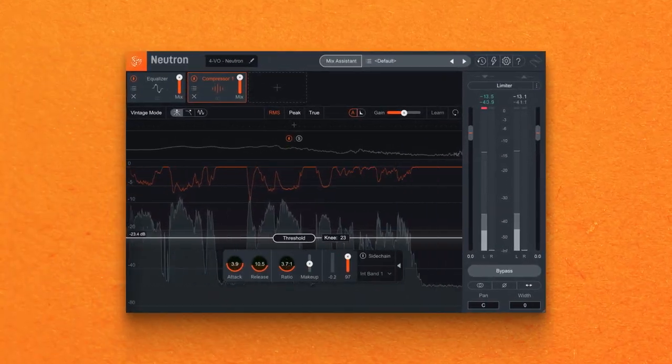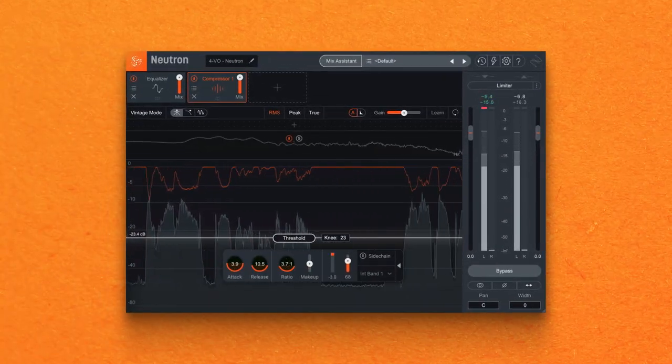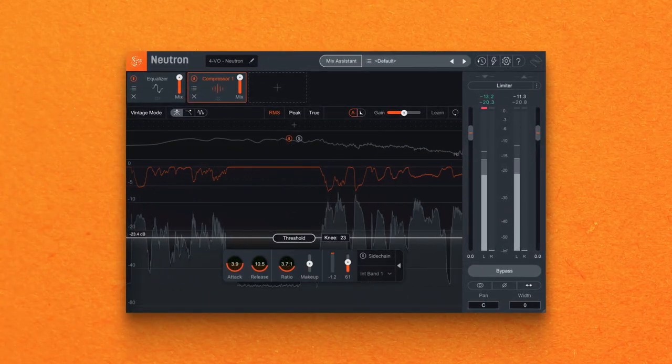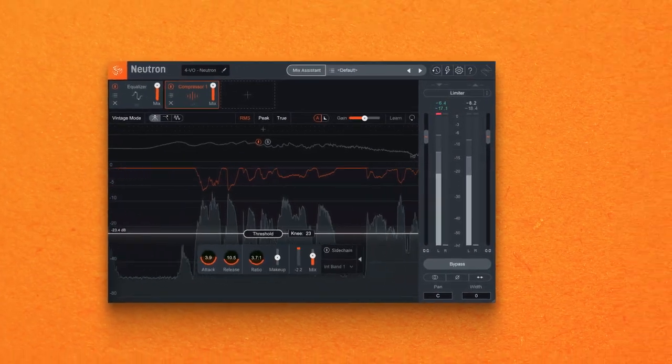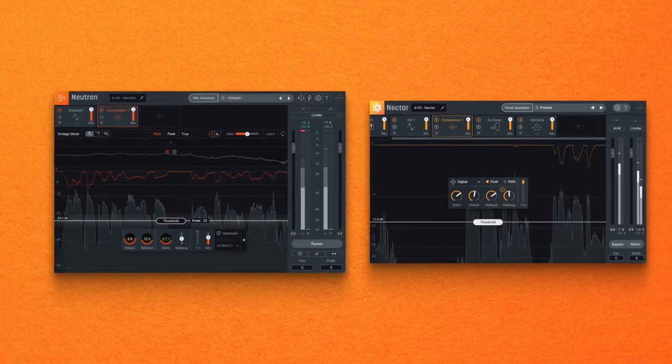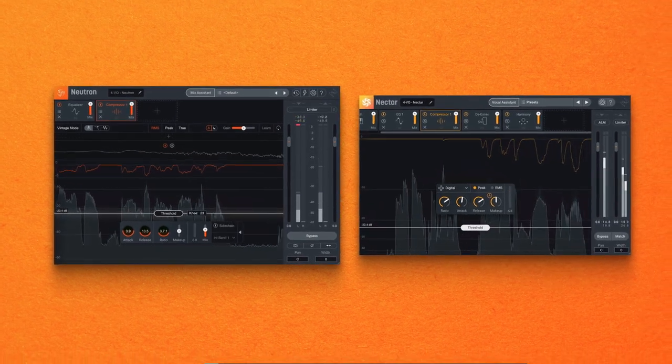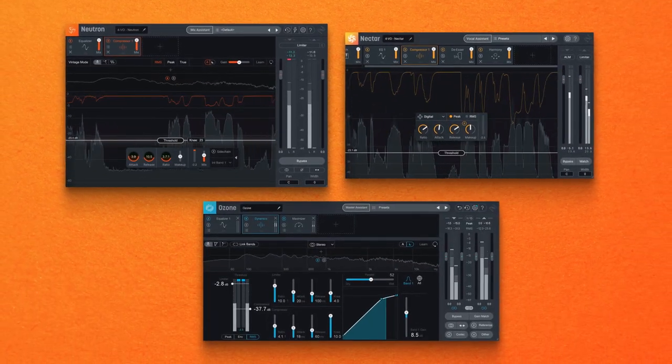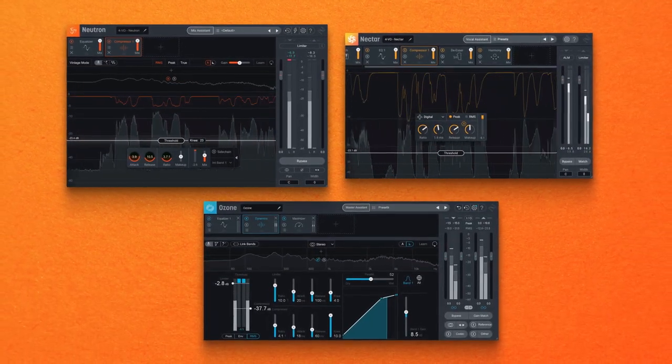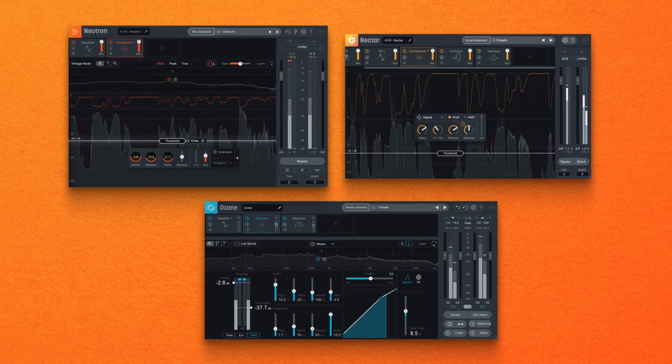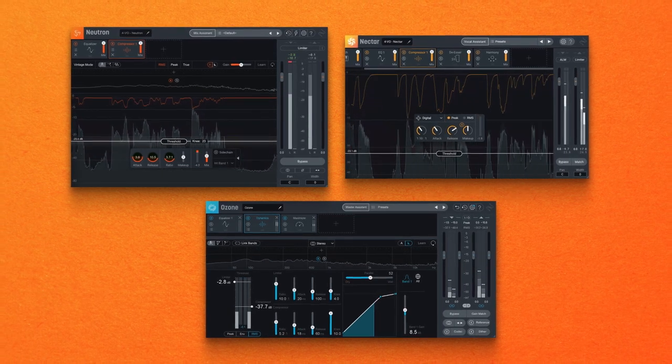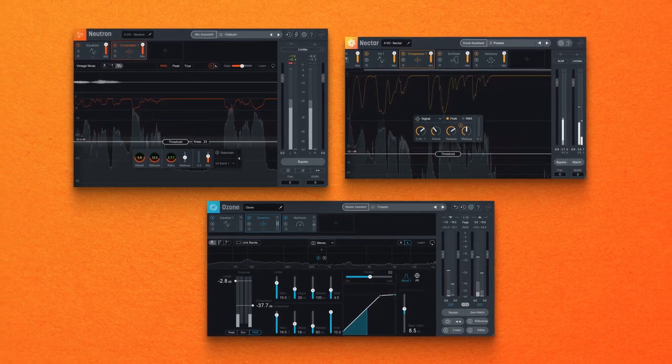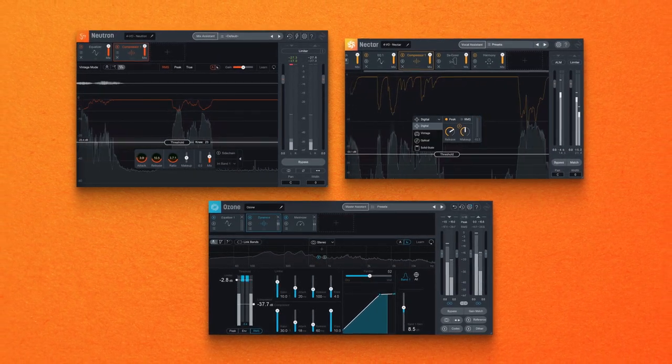Now I'm going to be using Neutron Pro, but compressors are found across the Music Production Suite Pro offering in plugins like Nectar Pro and Ozone Pro and they work in similar ways. So what is compression and how can you use it to benefit your audio?